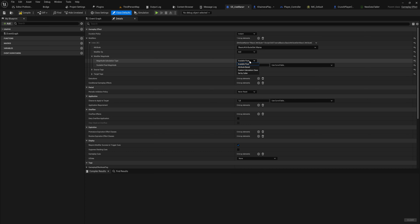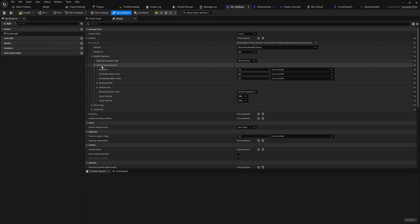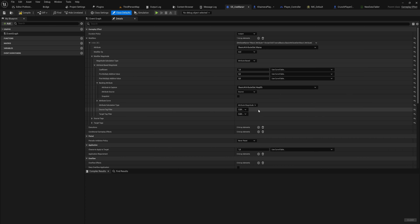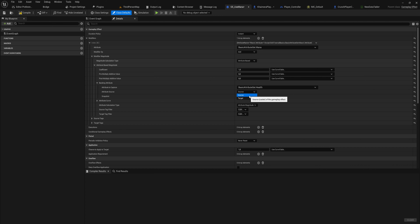For the modifier magnitude, we'll use a scalable float of negative 20 mana. You can also base this on an attribute — for instance, subtracting the source's strength stat from the target's health. Here we have attribute source and target: the source is the thing applying the gameplay effect, and the target is what it's being applied to. So you could take the strength stat from the source and subtract it from the health of the target — that's a basic combat system setup.